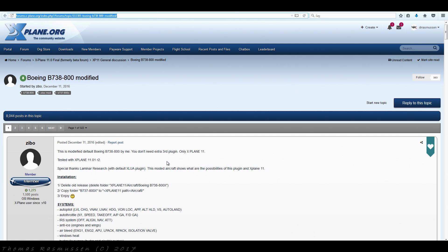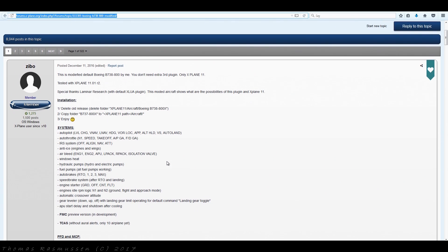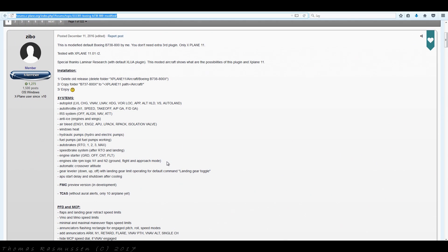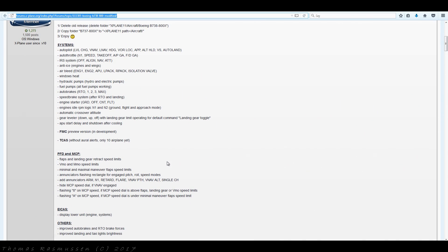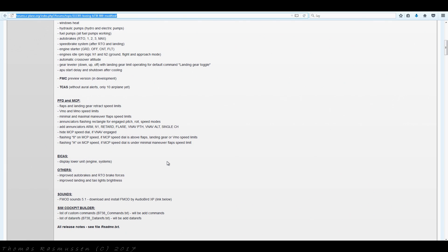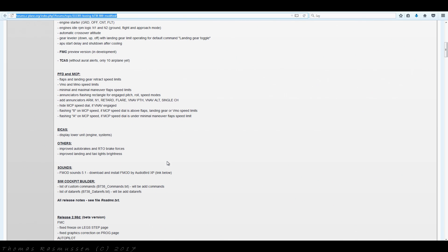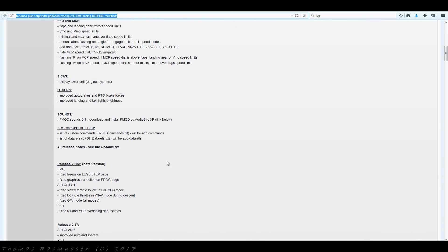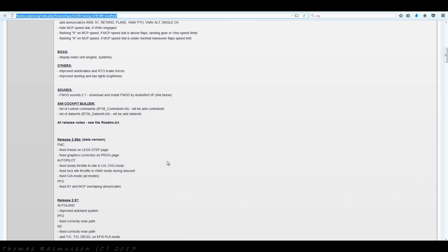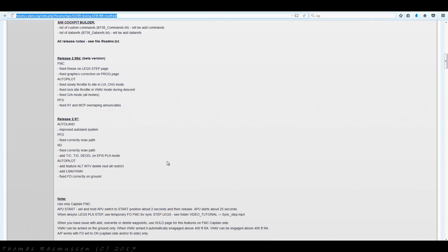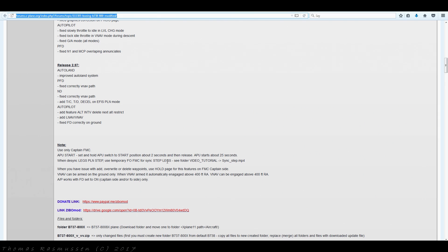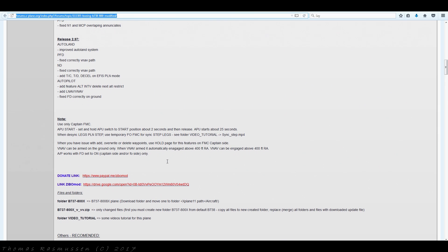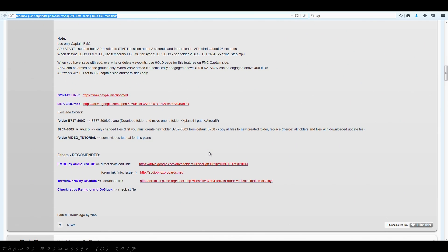Let's have a look at where to download everything. Now a good place to start is on the dedicated page on the X-Plane.org forums. I've provided a link in the video description below. Here you'll find a description of the modification and the fixes addressed by the latest version of the mod. In the bottom you'll find links to the SIBO mod, the AudioBird sound pack and the terrain radar.